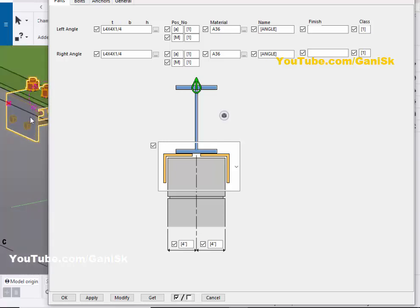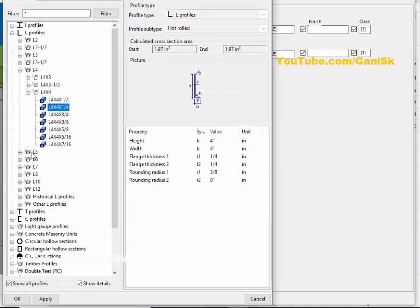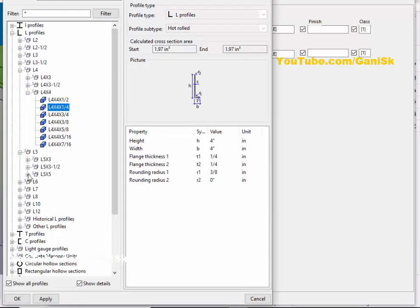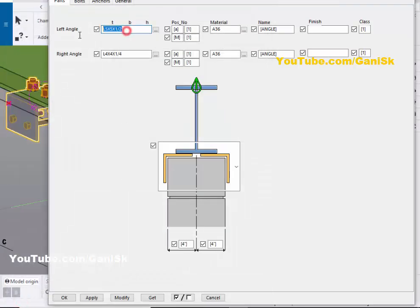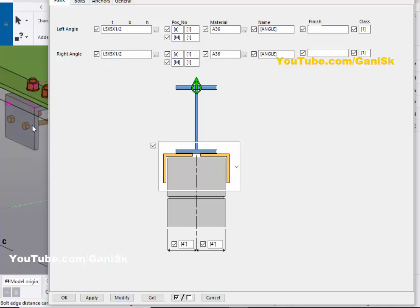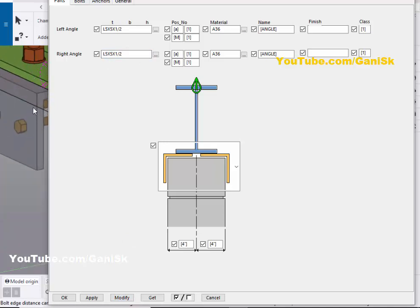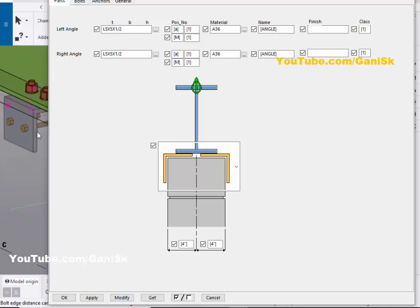Now we need to change the angle position. Right-click and double-click the component, then scroll down. You can change the angle profile — for example, click and select L 5x5x1.5 inch. Then drag and copy-paste the profile here, and click Modify to update. You can see now we have the angle profile L 5x5x1.5 inch.